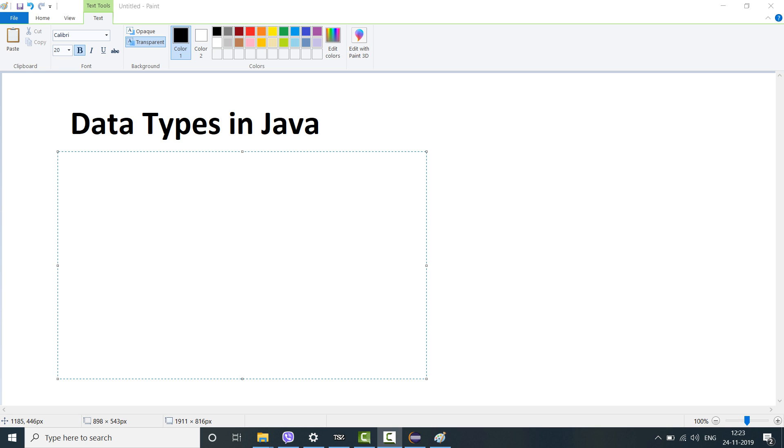So from today onwards the actual core Java is getting started. Please try to focus. I'll wrap it up fast and not extend it unnecessarily. Let's begin with what are the different data types in Java. Typically data types in Java are divided into two categories. The first category is primitive data type.